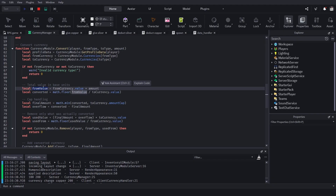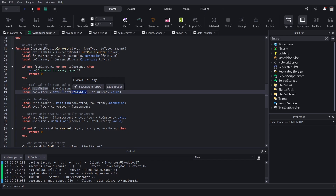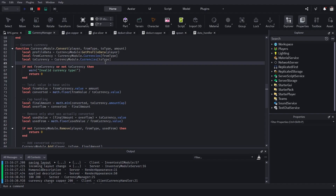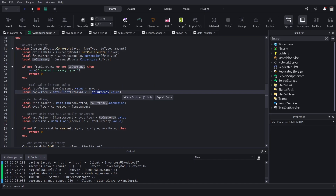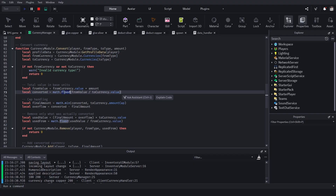We get the fromValue and convert it to the toCurrency's value. For example if we have 100 copper, the fromValue is 100. Silver's value is 100, so 100 divided by 100 equals 1 — the converted amount is 1. We use math.floor to return the largest integer, preventing any decimal values.